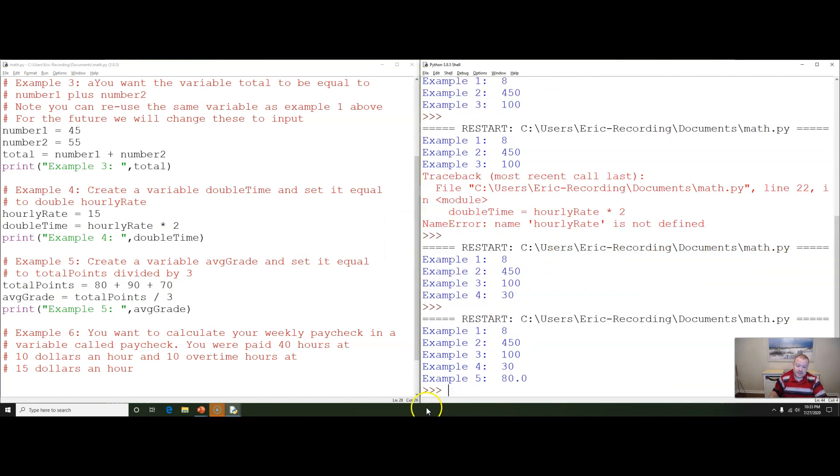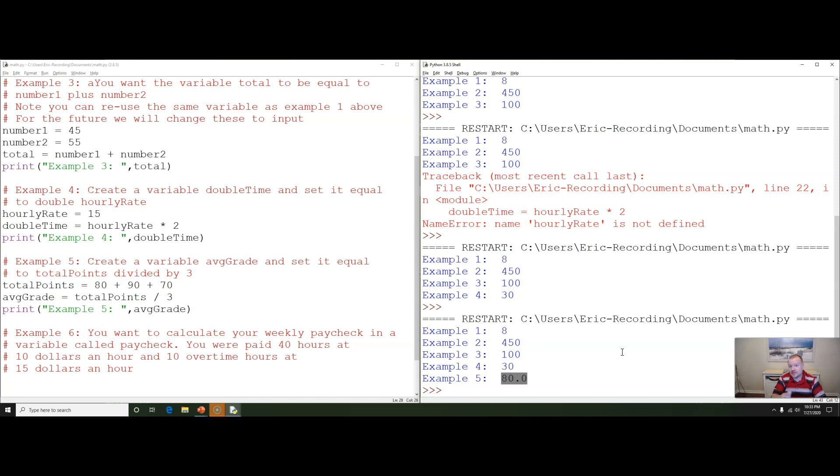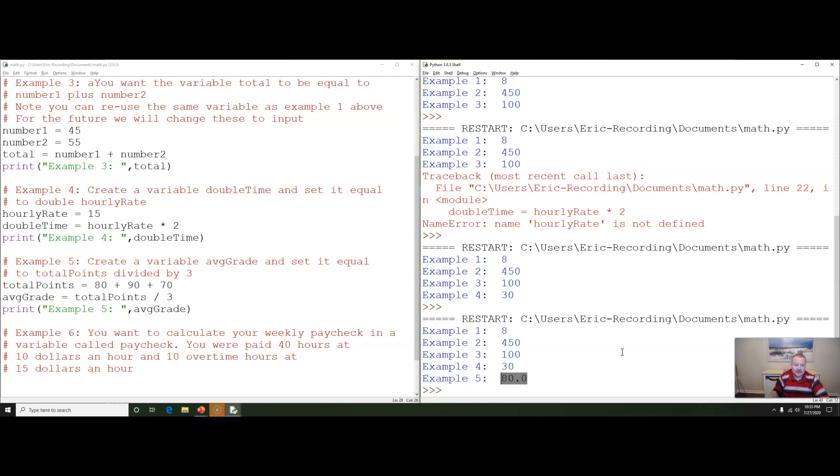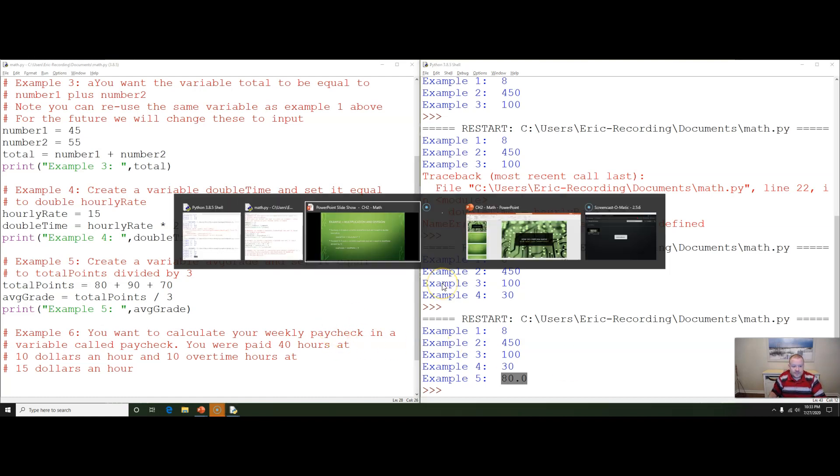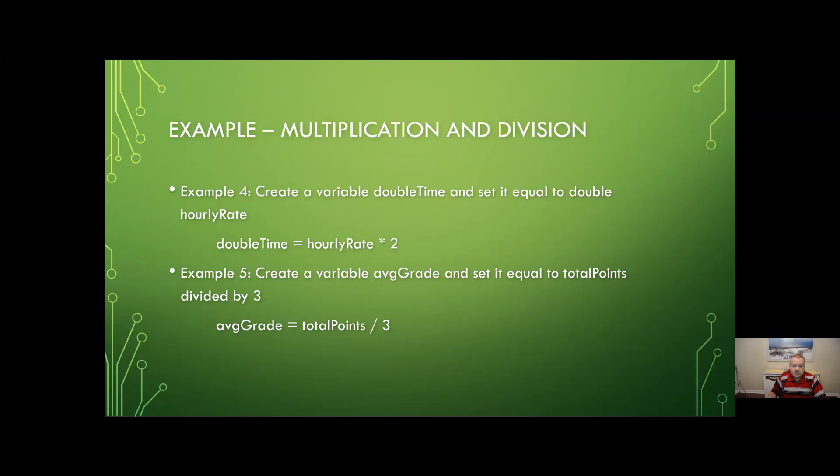And we can see that this calculates 80. In an earlier video we talked about how numbers are represented. Notice the point zero at the end. This becomes a decimal. It's not really a big deal for python. In other languages it gets very fussy with that but we're okay here.